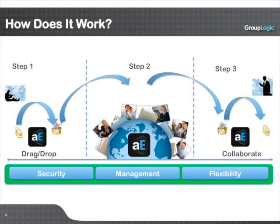ActiveEcho is really simple to use and uses a familiar model in the sense that all you really have to do is drag and drop files or folders into your ActiveEcho folder and your files are instantly synced and available.